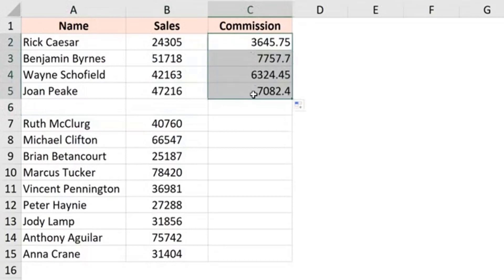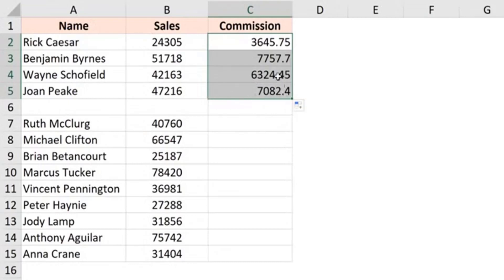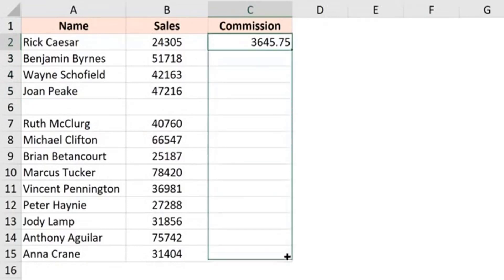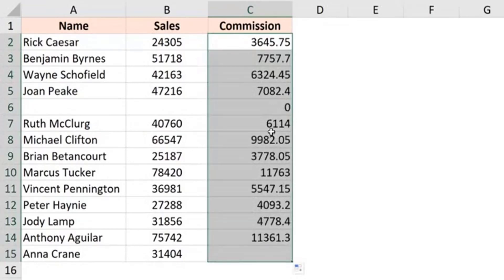This is only going to take my data till here because it needs to have the data in adjacent columns for it to know till the point it needs to take and fill the data. So in this case, if you may have some blank records, what you can do is select the cell, hold the left mouse key and manually drag this down.